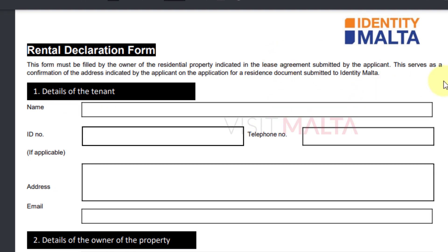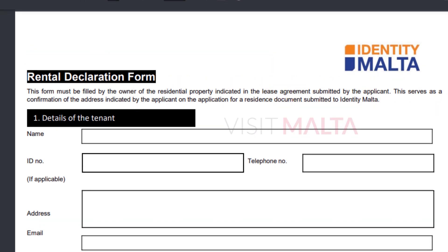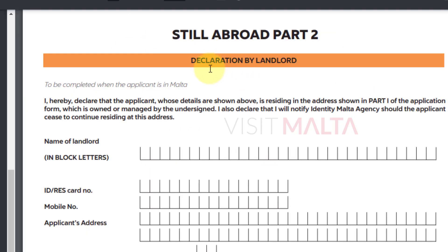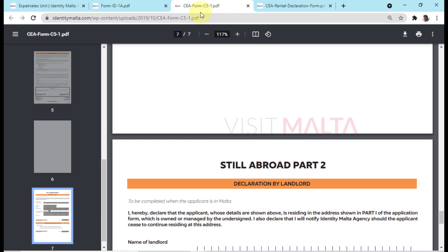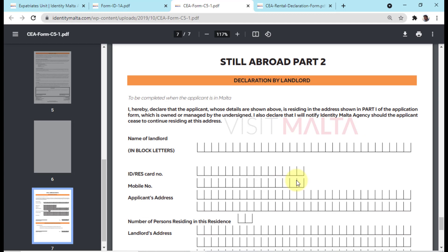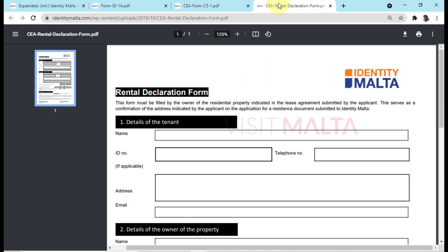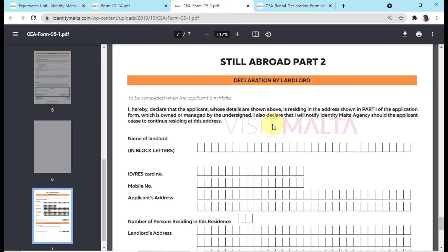This is the rental declaration form that is required by Identity Malta when you apply for a residence card. This rental declaration form and the declaration by landlord page in form C5A are almost similar, but both forms have to be submitted the first time you apply for a residence card and also at renewal after one year.